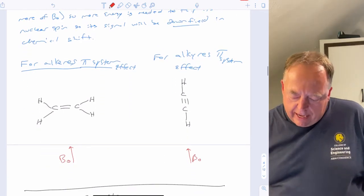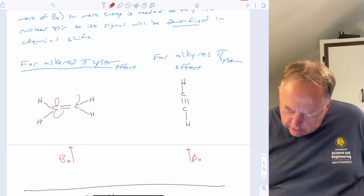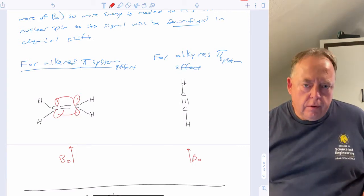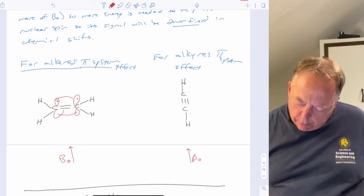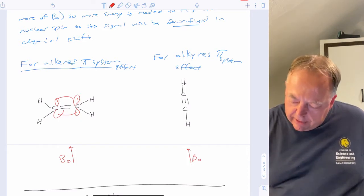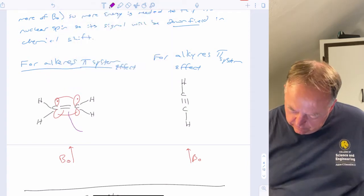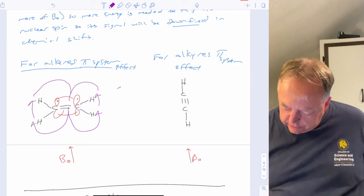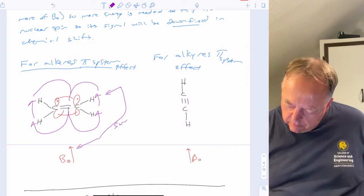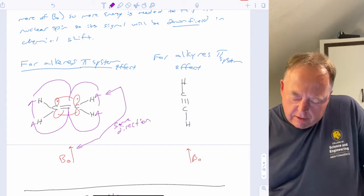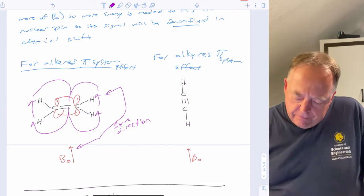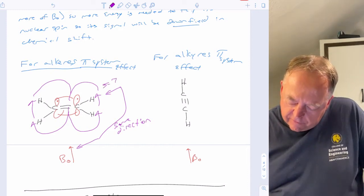A similar effect occurs with alkenes. You have two electrons in the pi system, free to move, with their own magnetic field. When you place an alkene in an external magnetic field, the magnetic field lines from the pi electrons are in the same direction as the applied field at the hydrogen position. So the hydrogen is deshielded — it fills more of the magnetic field — requiring more energy for a spin flip. Hydrogens on an alkene are typically between 5 and 7 PPM.